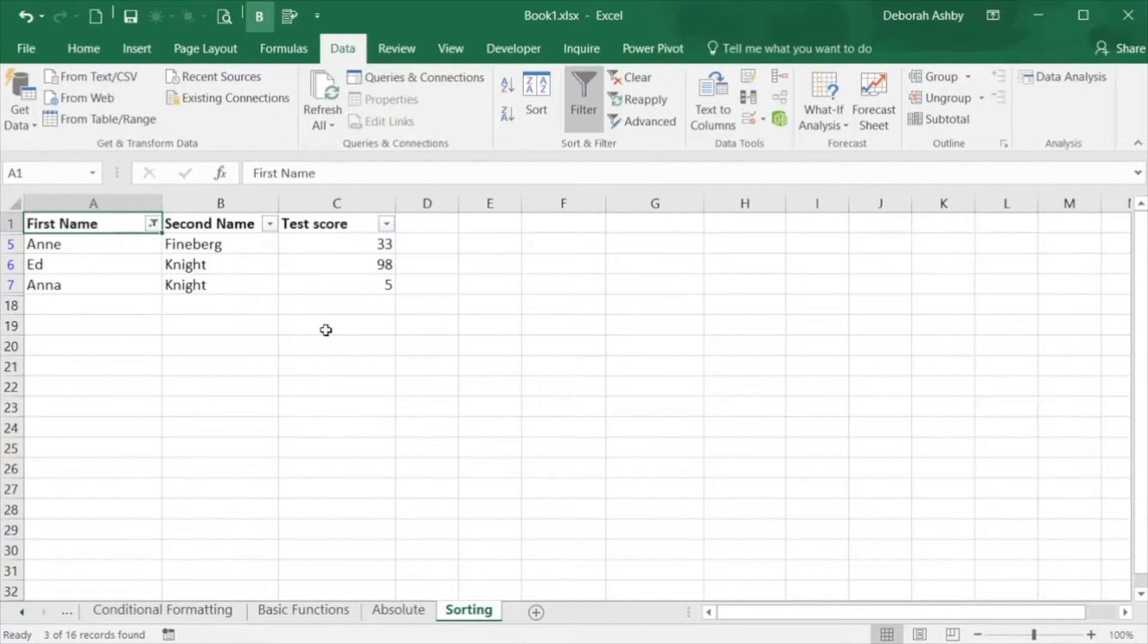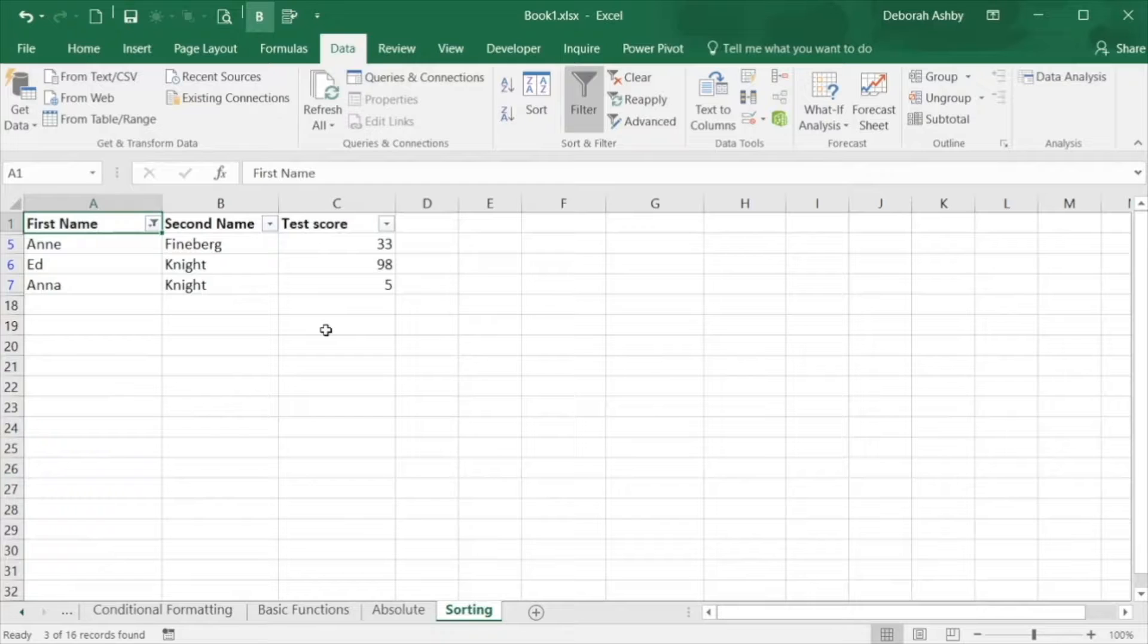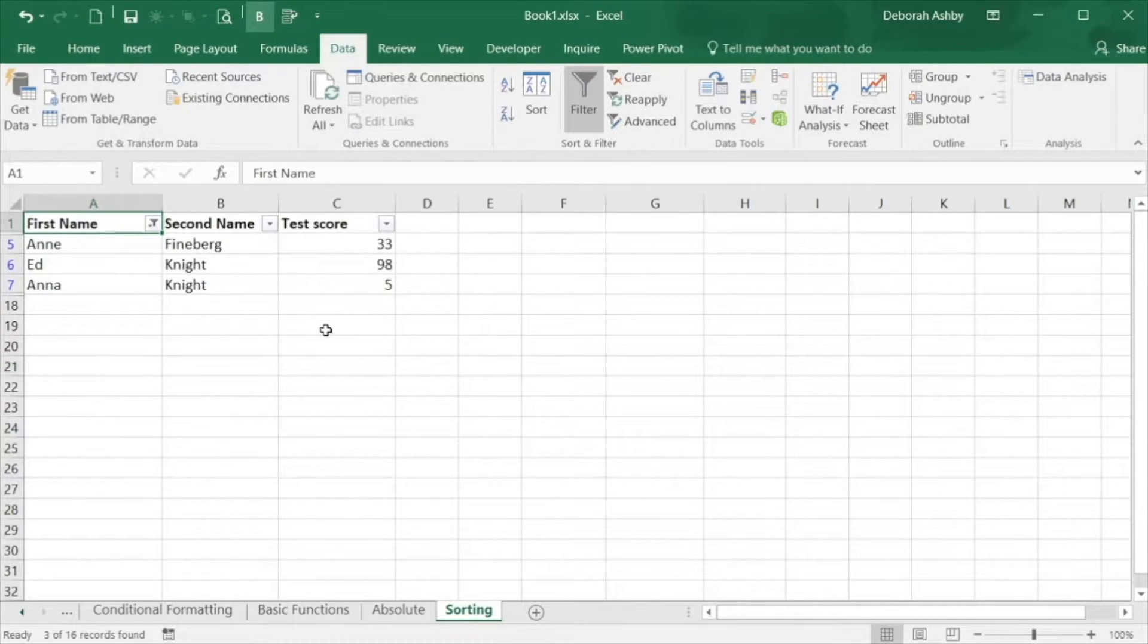Although it looks like it, nothing has been deleted, just hidden until the filter is removed. You can see this by the inconsistent row numbering that the rows are hidden.